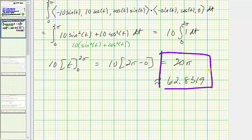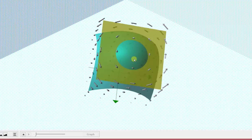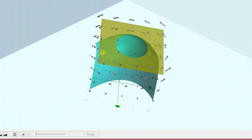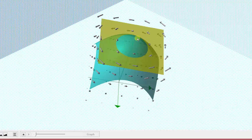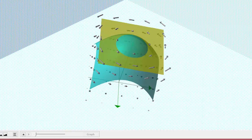Going back to our graph, this value represents the net rotation along the surface s — the part of the paraboloid above the yellow plane — which is equal to the net rotation along the curve c, where the yellow plane intersects the paraboloid, this circle here. I hope you found this helpful.